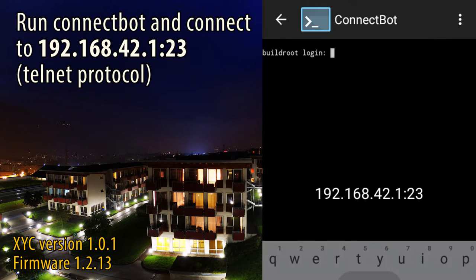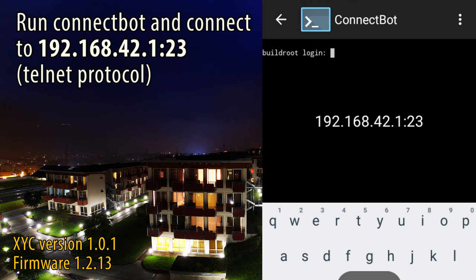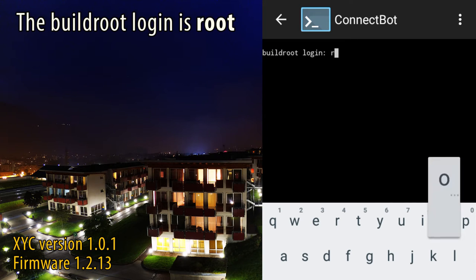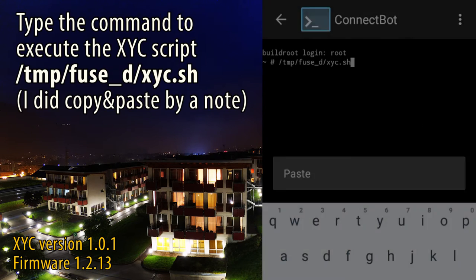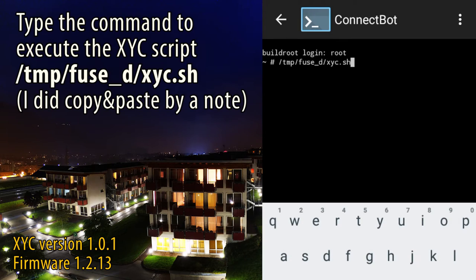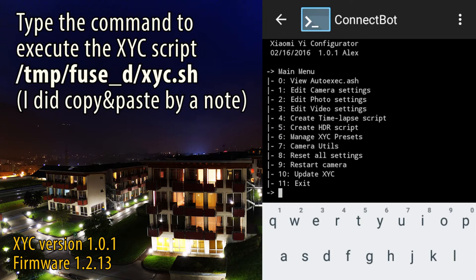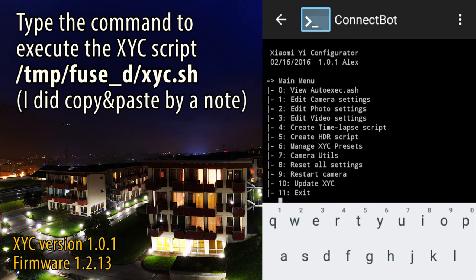The device will ask for the build route login, just type root. Now you can finally execute the script by typing the following command. An advanced menu will appear. Through it you can set a lot of parameters of your camera.